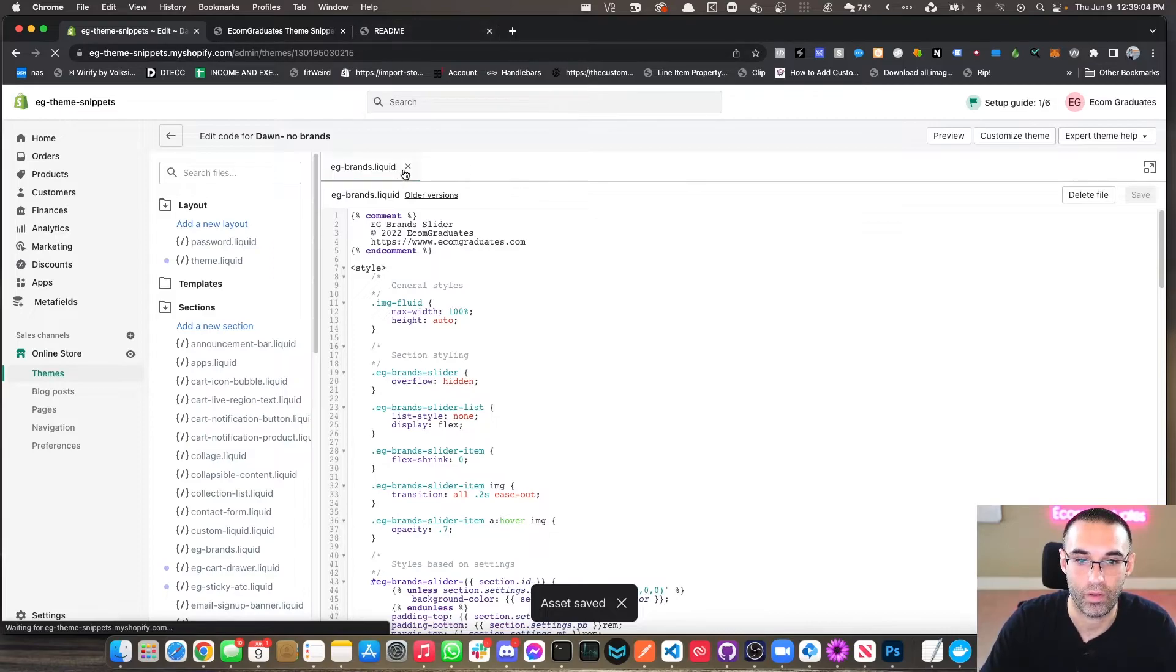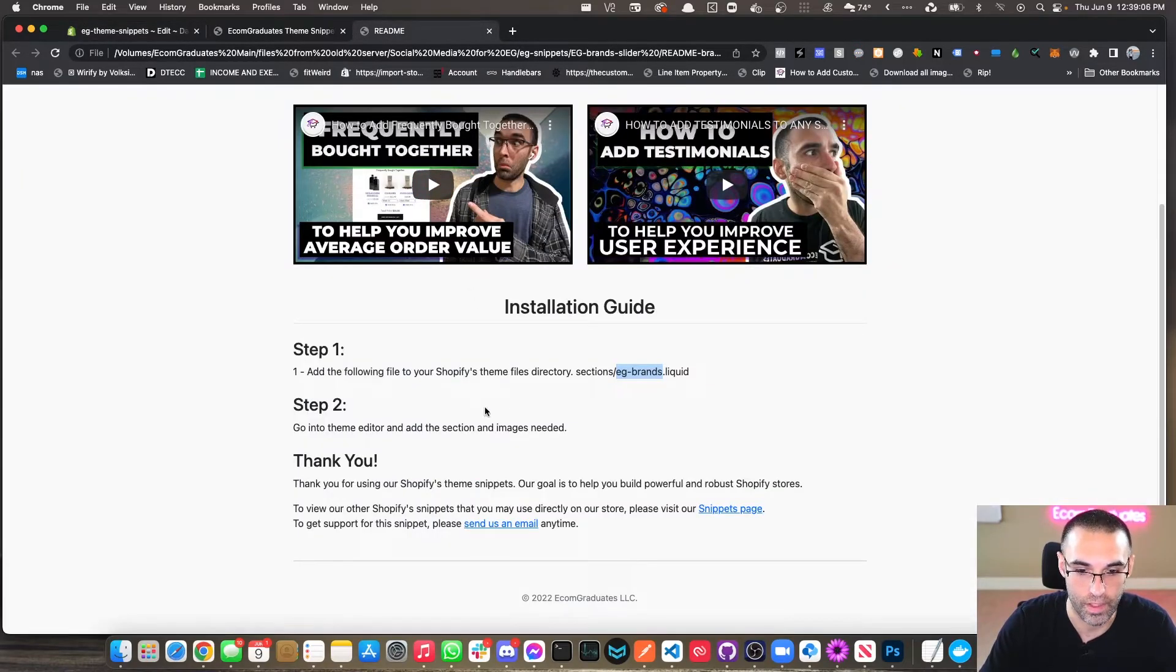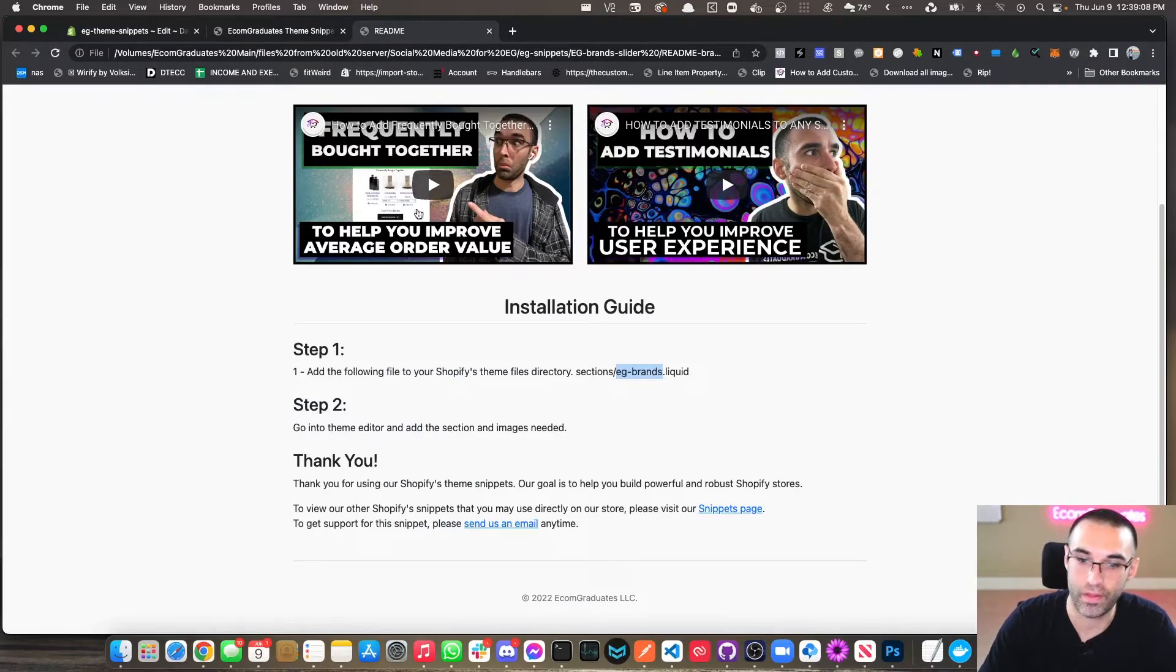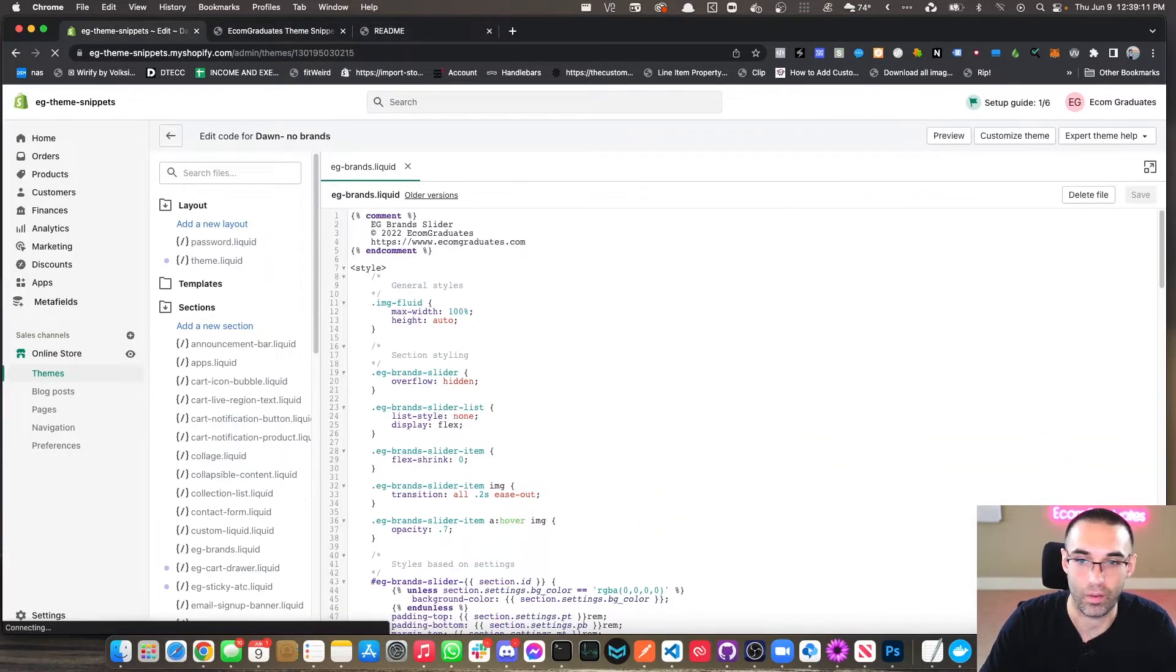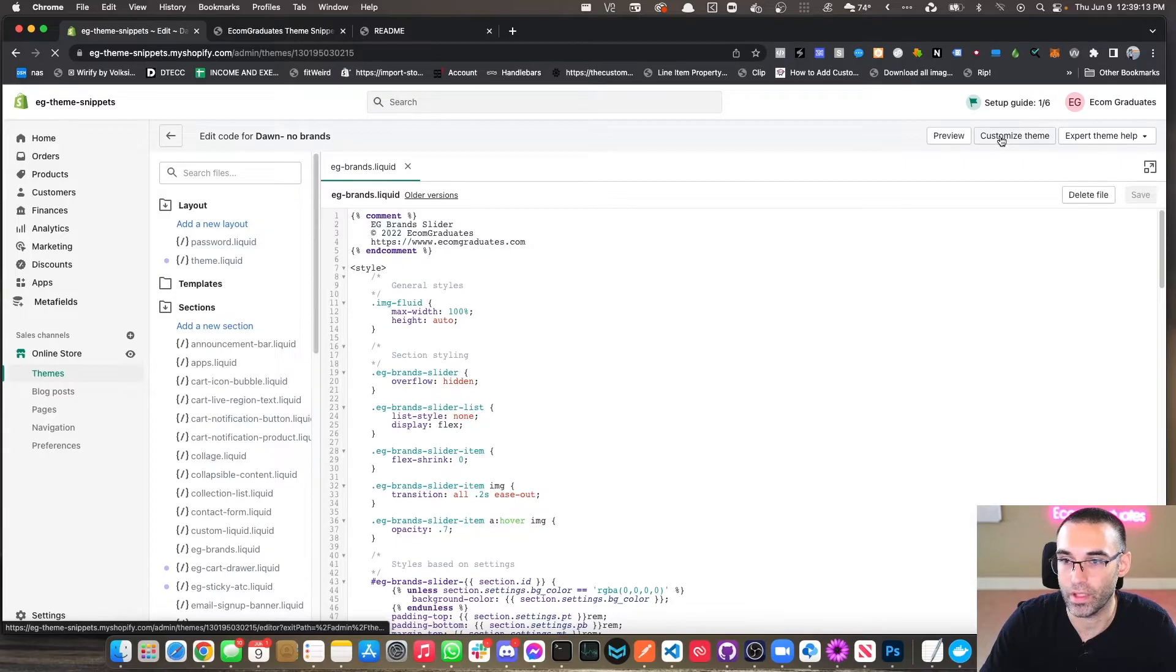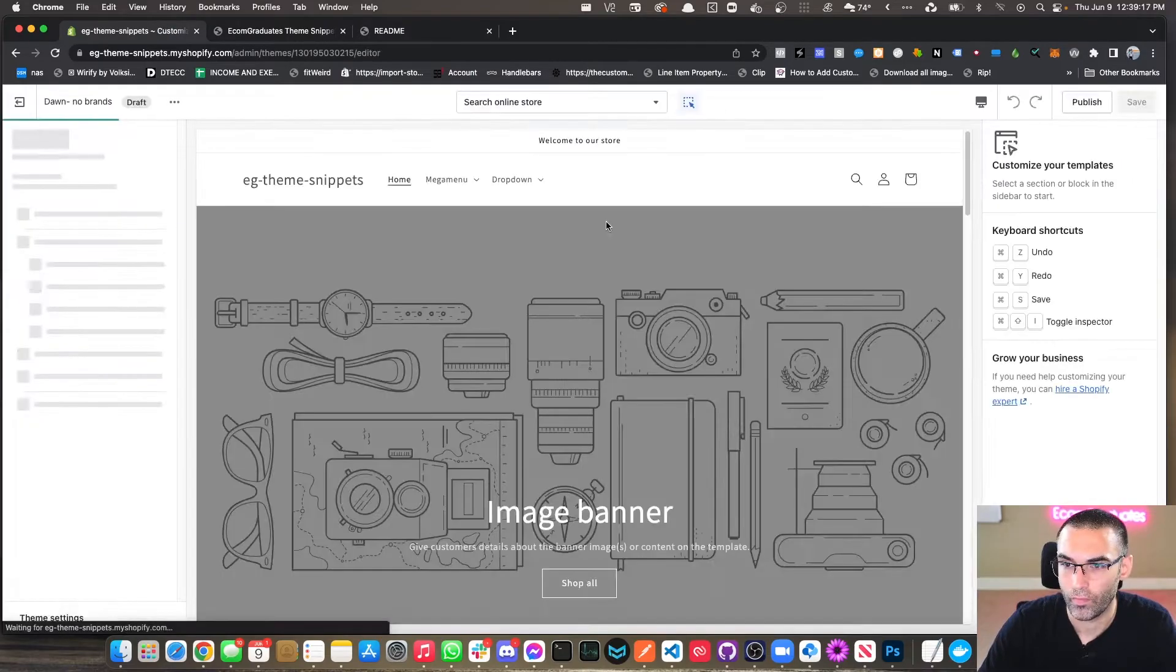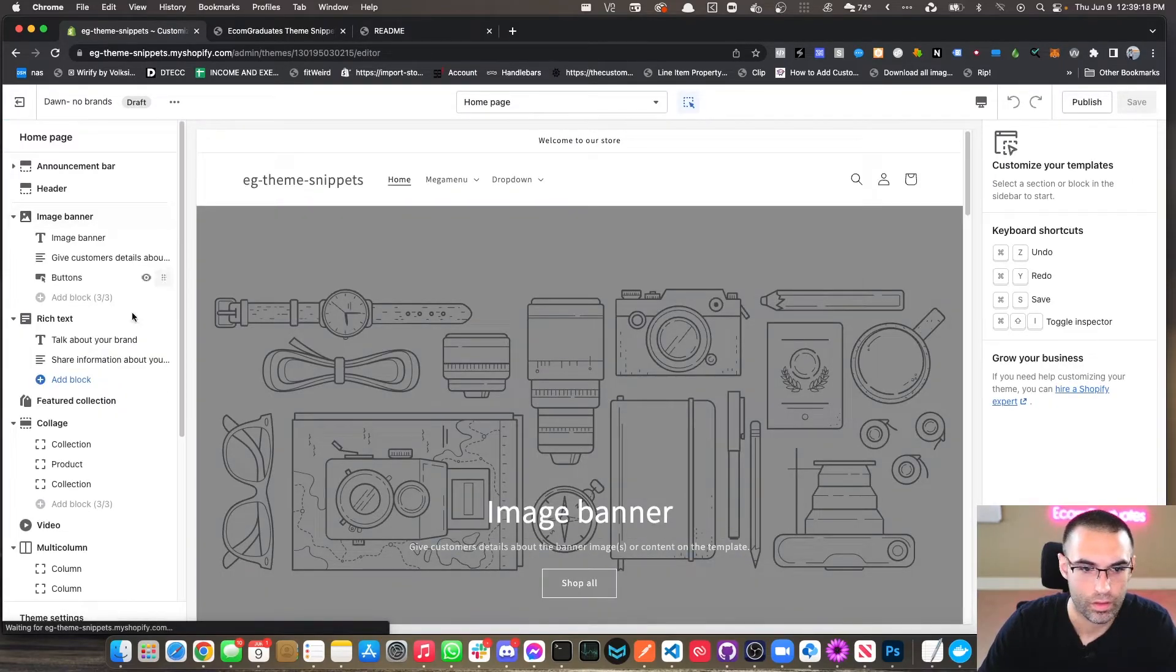Now we can close out of that because I'm pretty sure it's the last step. Yeah, that's it. So go into the theme editor and start adding the section. Let's do that right now. There's a little Customize button right here. Click Customize.